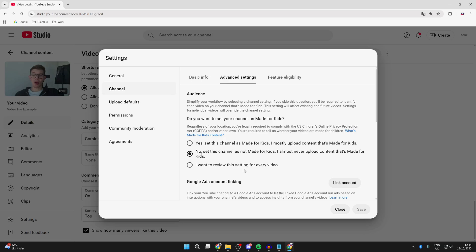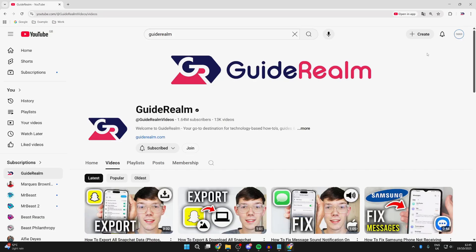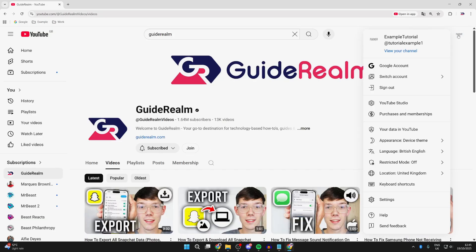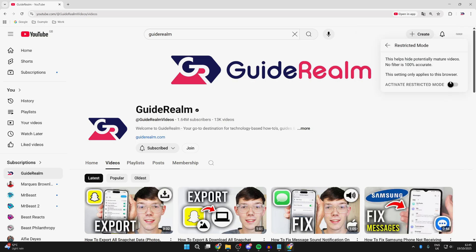As a viewer on YouTube, to be able to view comments, press your profile icon in the top right and come down to Restricted Mode. If this is turned on, you can't see comments, so try turning it off.